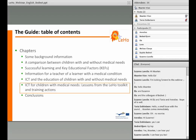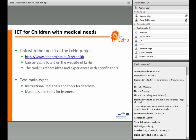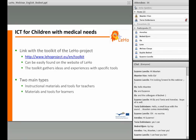Now we focus in this webinar on the last chapter, namely ICT for children with medical needs. It makes the link with the toolkit of the LEO project. You can find the link here in this slide. The toolkit gathers ideas and experiences with specific tools and can be easily found at the LEO website.